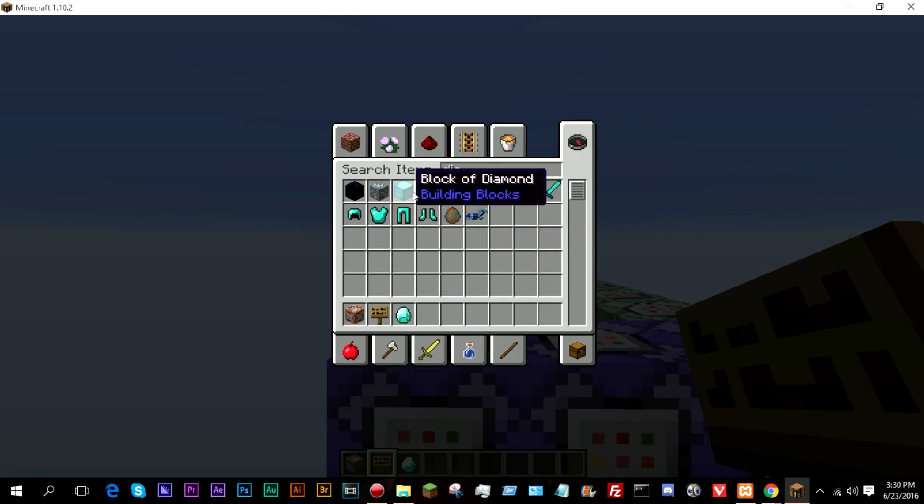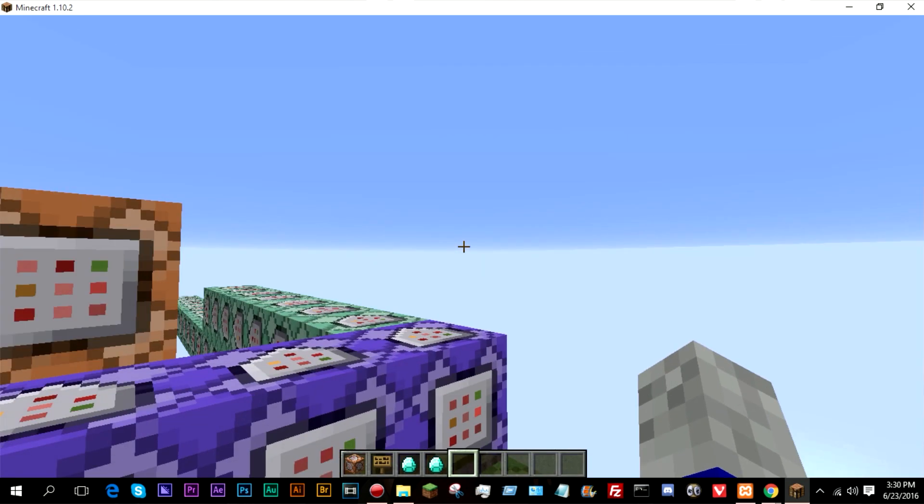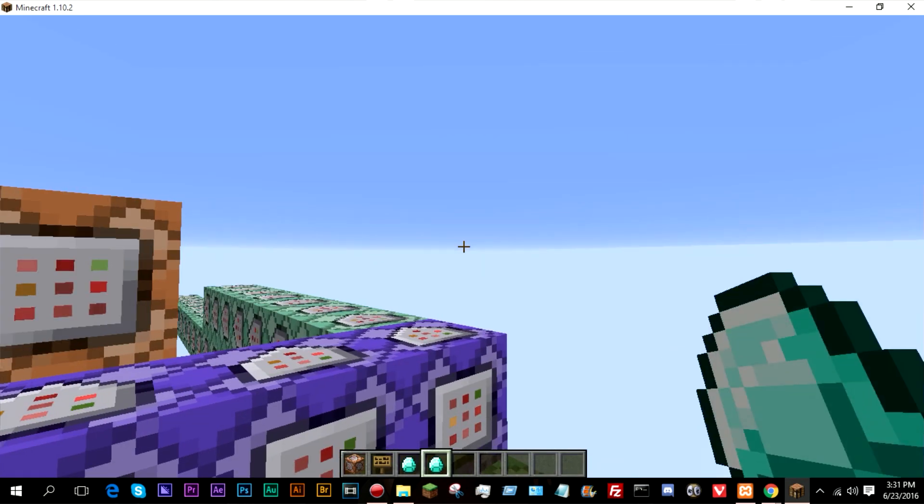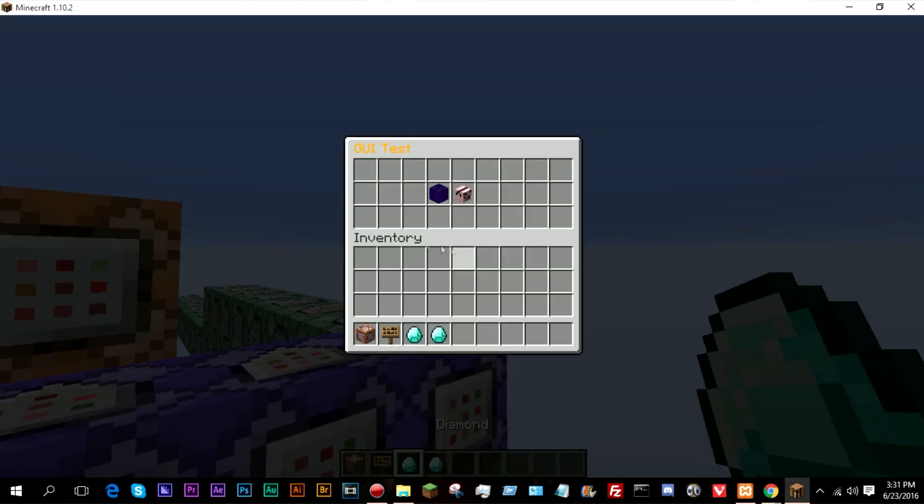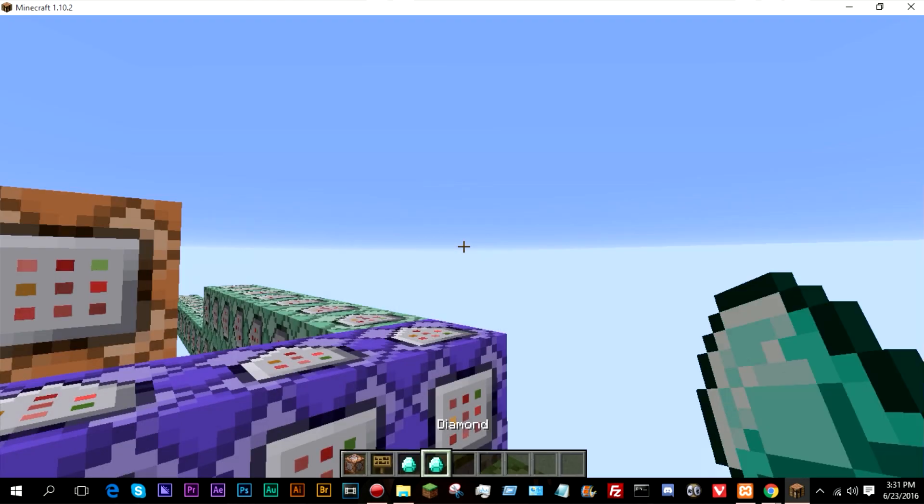As you can see, if I grab a regular diamond out of here and right here, I'm right clicking right now and absolutely nothing is happening. But yet if I right click now, as you can see, it shows the GUI with the items.